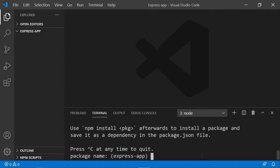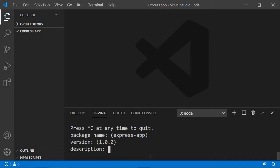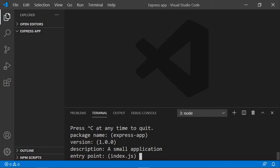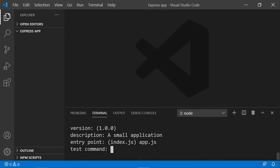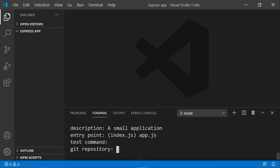After hitting enter, it will ask for certain things: package name — I want it to be 'express-app' so let's just hit enter. The version will be 1, and for the description let's write 'a small app'. The entry point is something important — it is the main JavaScript file of your application. I don't want it to be index.js, so let's write 'app.js'. That will be our main JavaScript file where we do all the backend code.